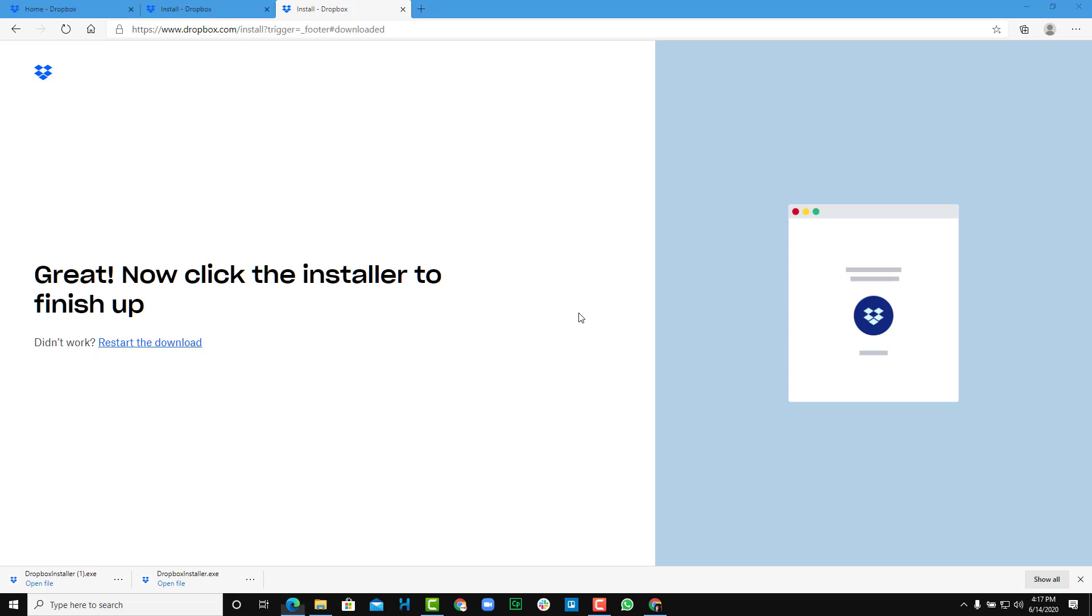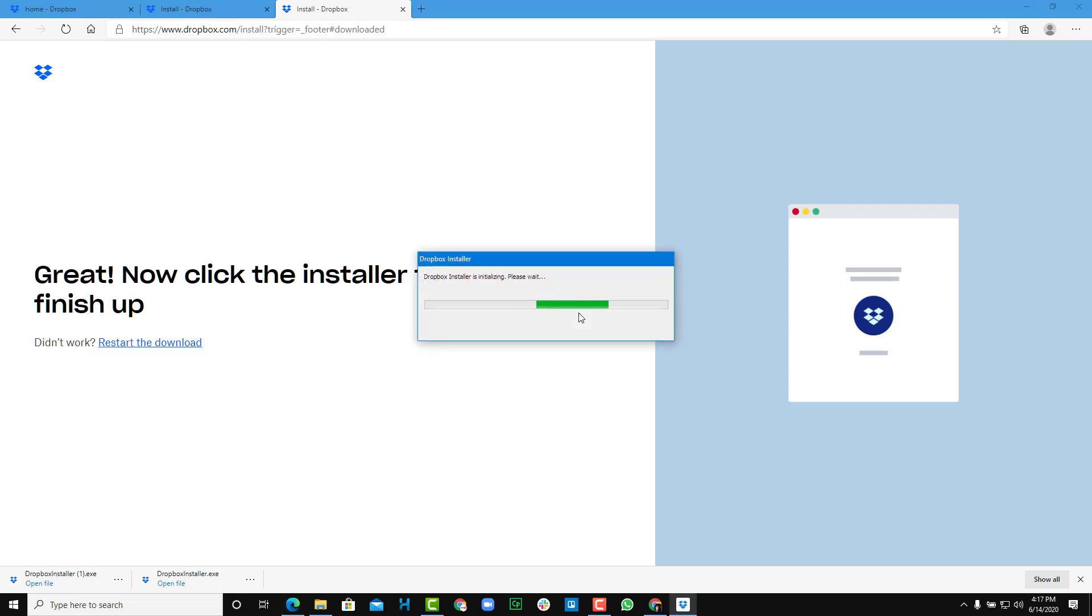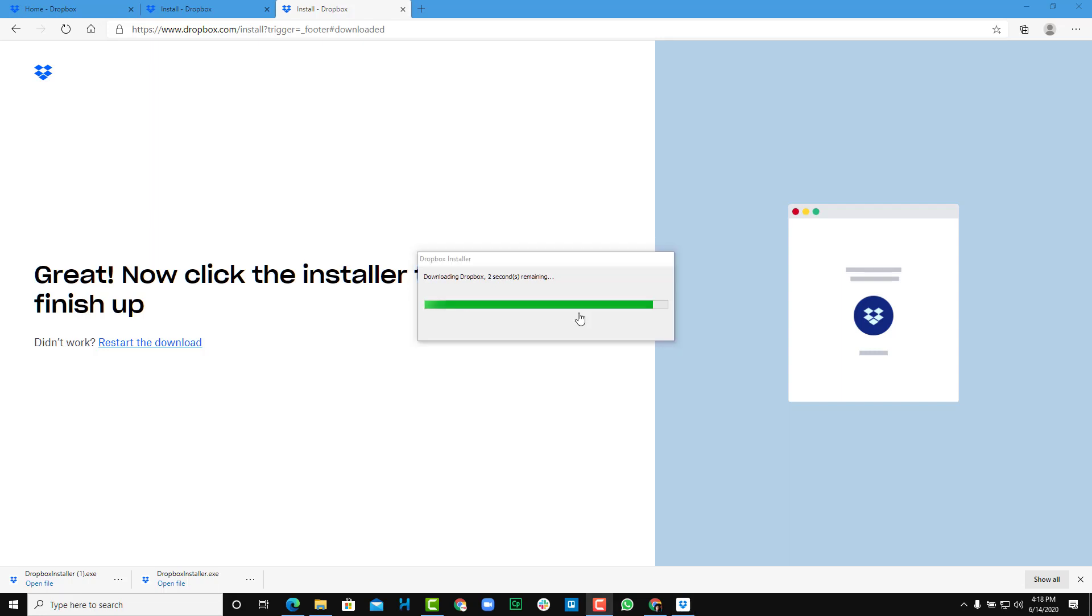I'm just going to give it some privileges, and you can see that the Dropbox installer is initializing. It's connecting to the internet, downloading some files, so you have to wait a bit for this one. It's almost done, so downloading Dropbox has completed.